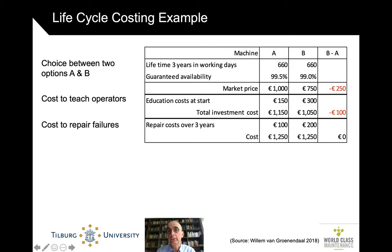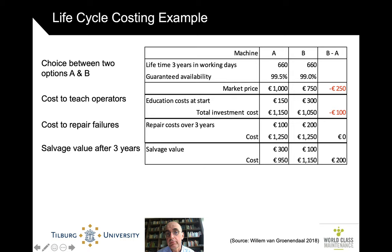Well, it does matter, because we're not quite there yet. We also have to look at the residual value — the value at the end of the three years, the salvage value. And here you see that machine B, the cheaper one, has less residual value than machine A. So all of a sudden, after three years, you can sell machine A for more than you can sell machine B. So now it becomes a better idea to choose machine A.